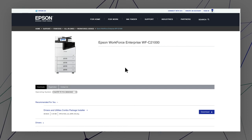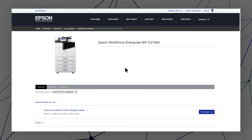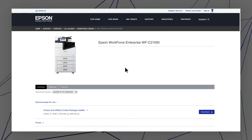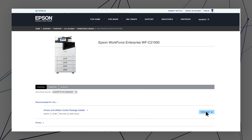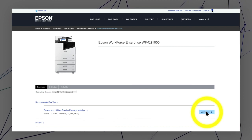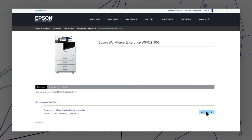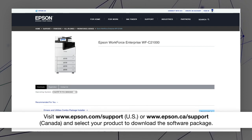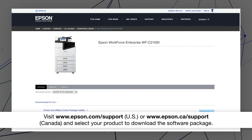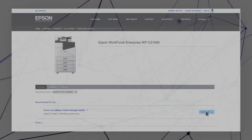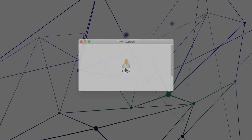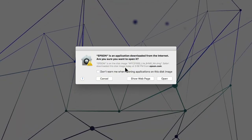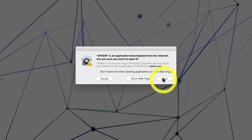After you connect your product to the network, visit the Epson support site, then download and run your product's software package. Follow the on-screen instructions to install the software.